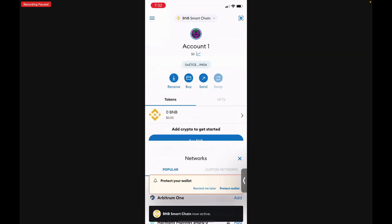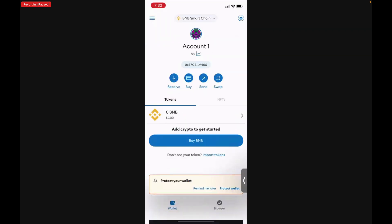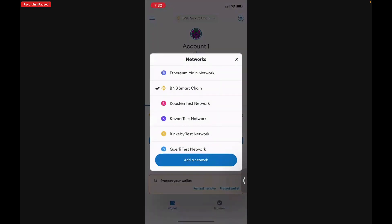Switch Network, and now you can see at the top that you have the Binance Smart Chain. You also still have the Ethereum Main Network.